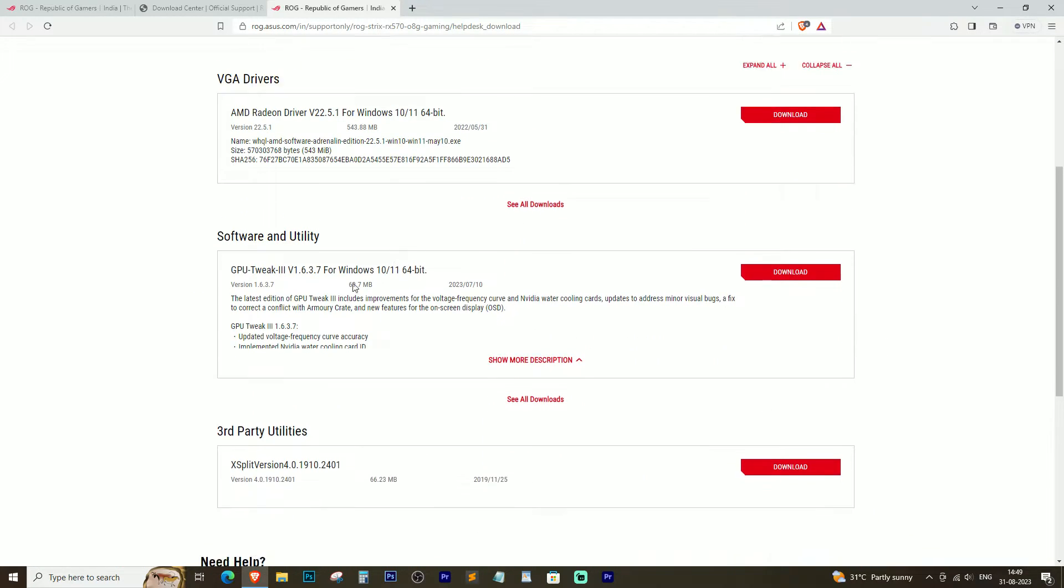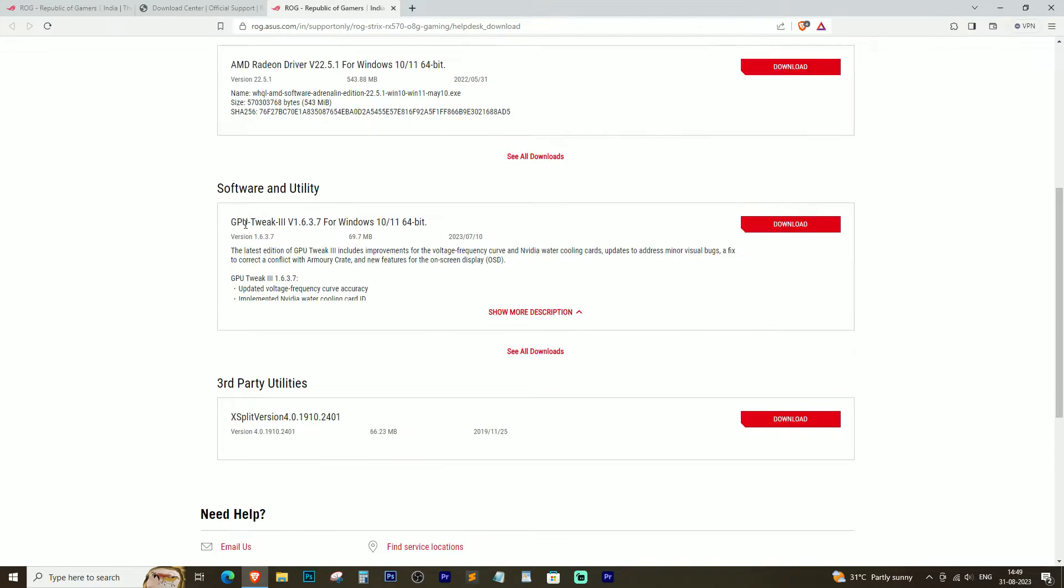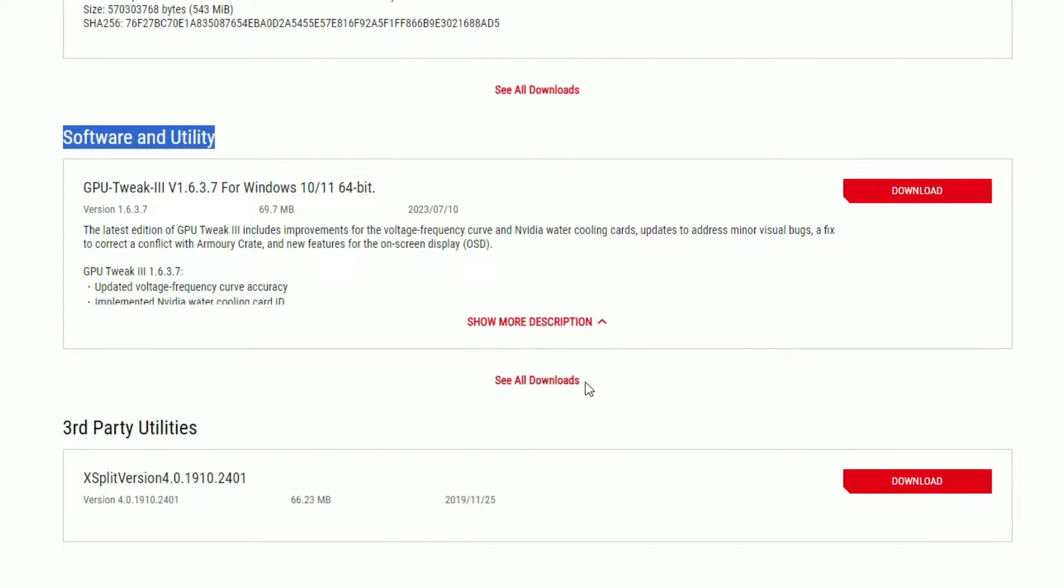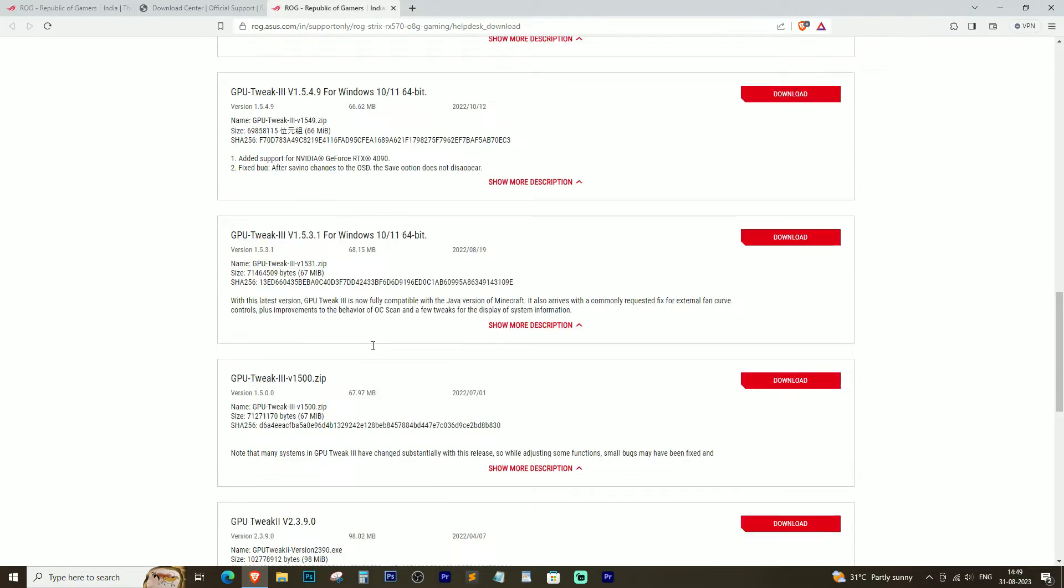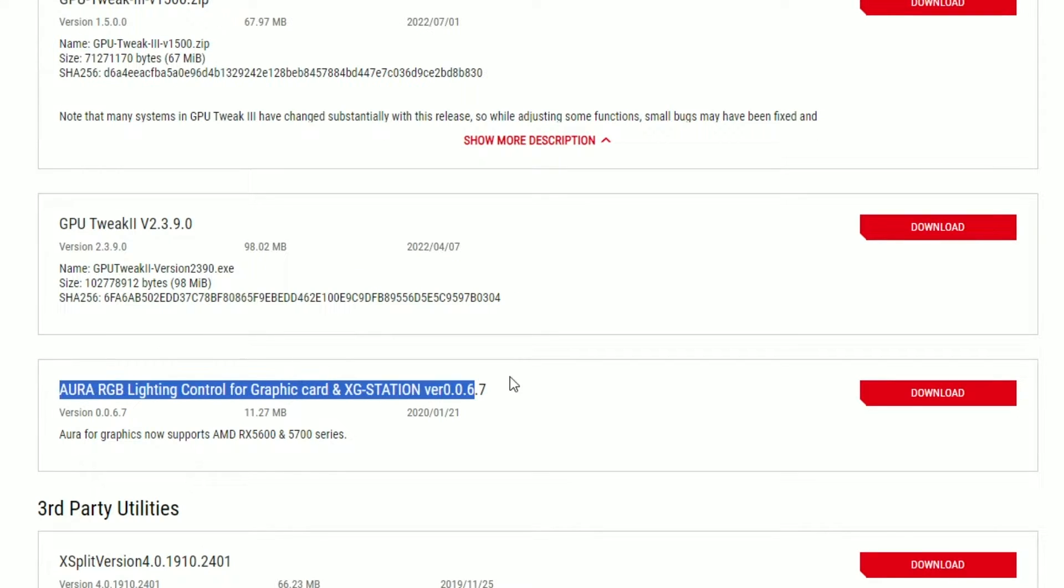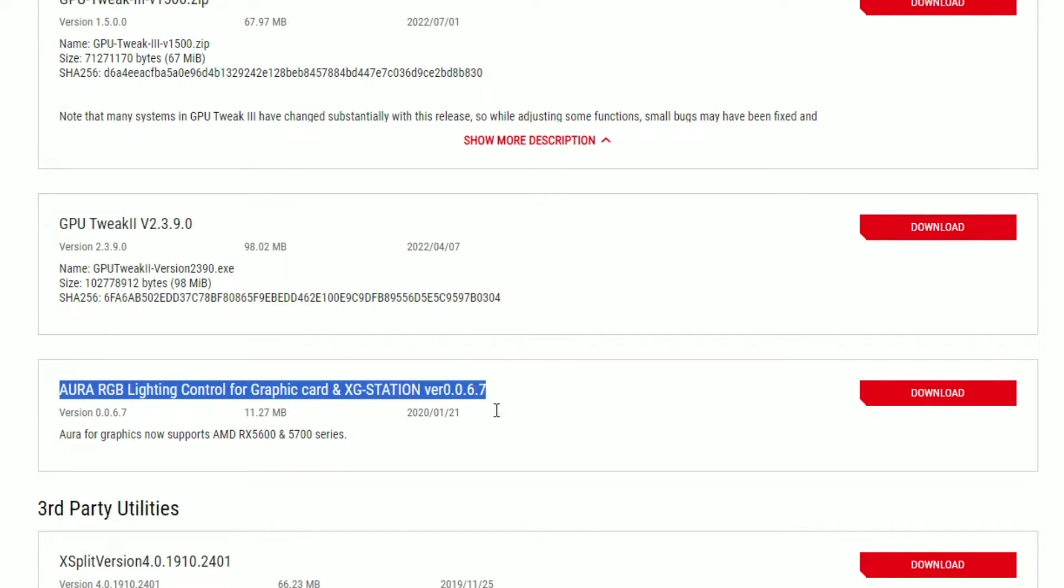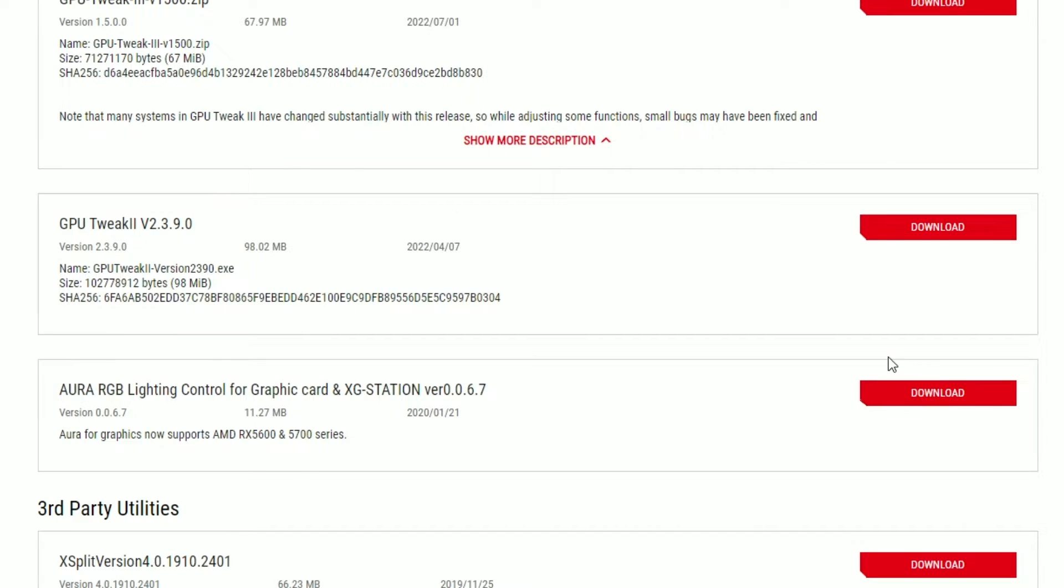Scroll down a bit and under the Software and Utilities section, you will find the Aura RGB light control for graphics card. Click on Download.